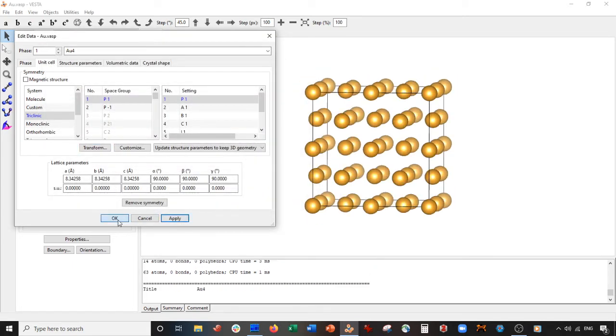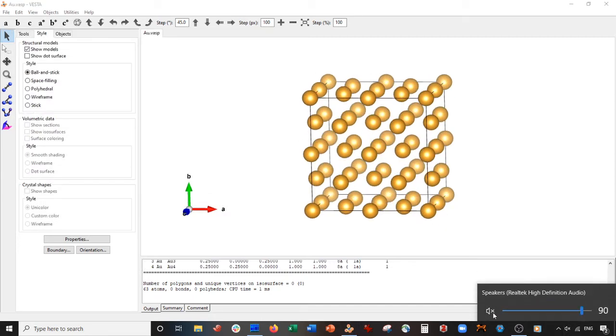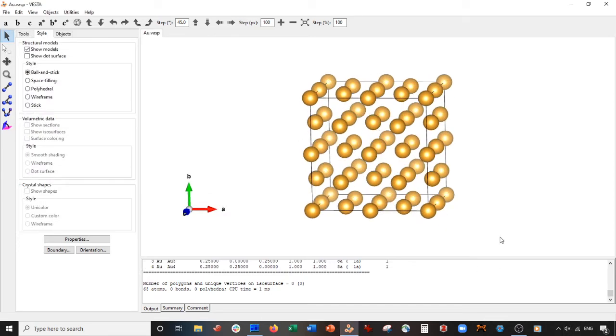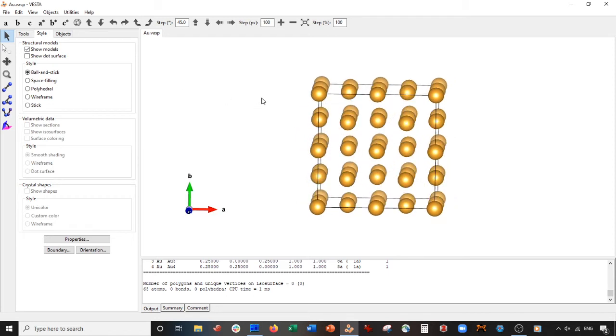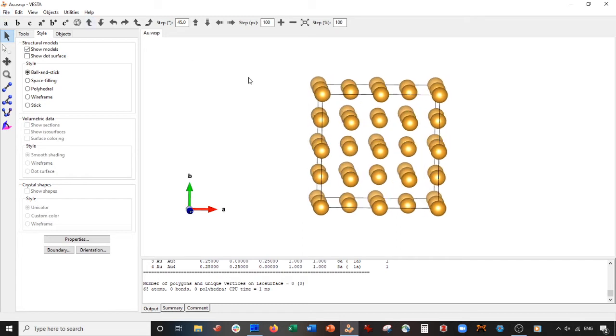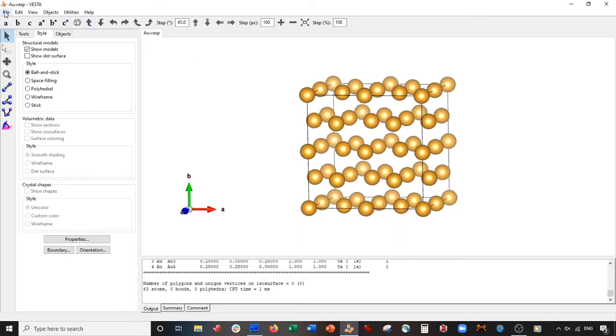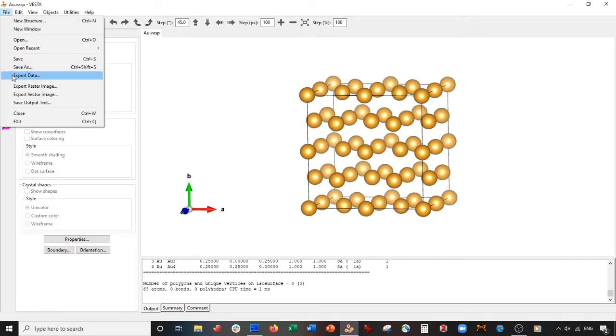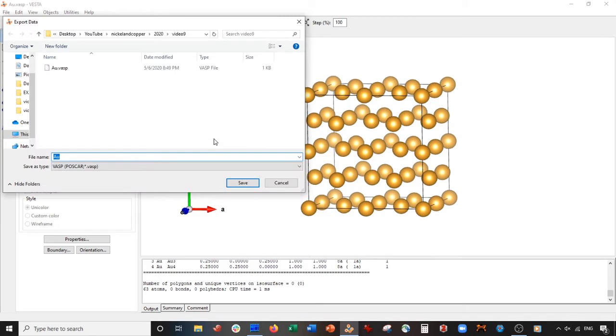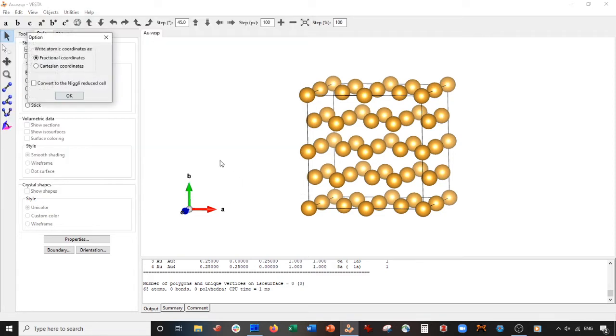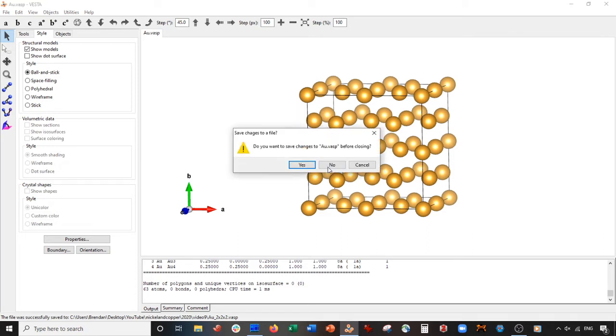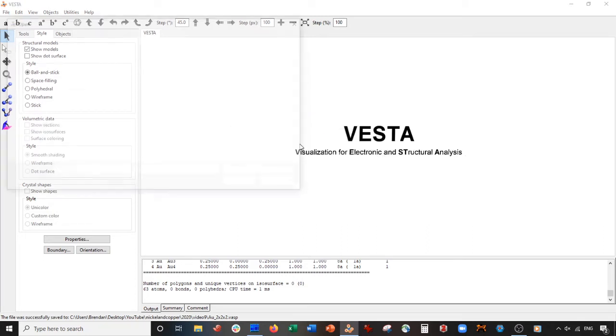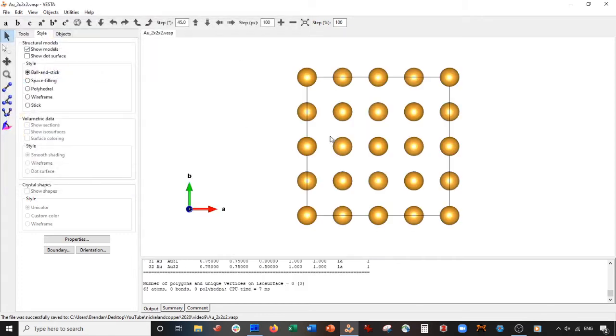You can see we just made a two by two by two supercell of gold. Now I need to save this. I'm gonna save it as a VASP export data. I'm going to save it AU two by two by two dot VASP, save Cartesian coordinates, okay.